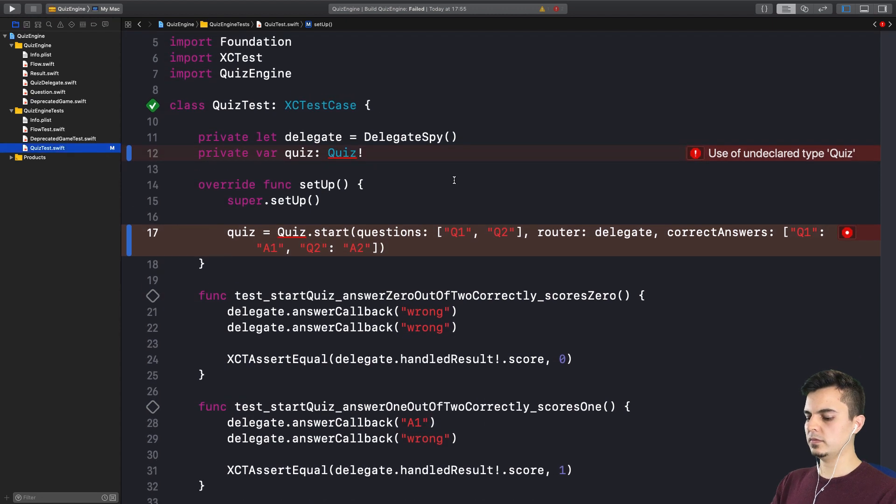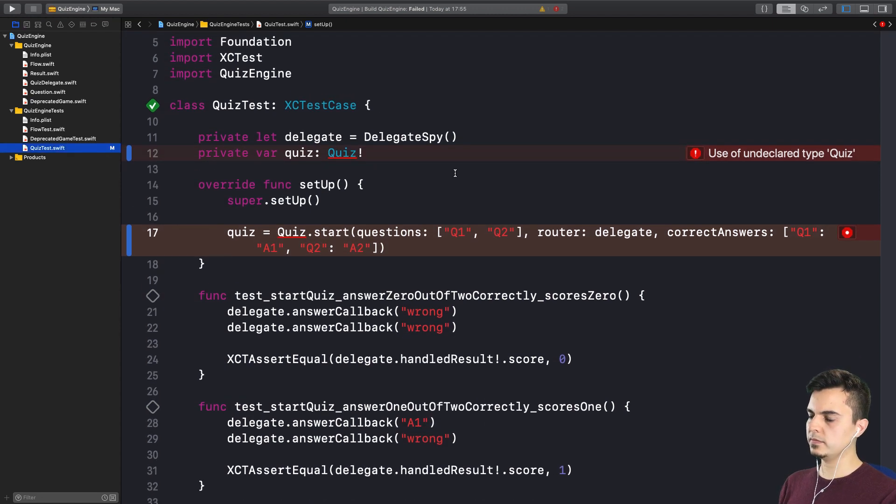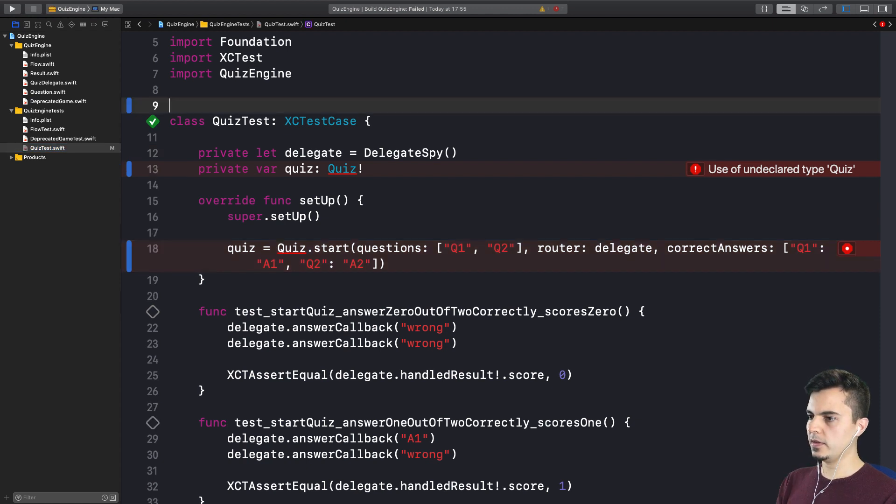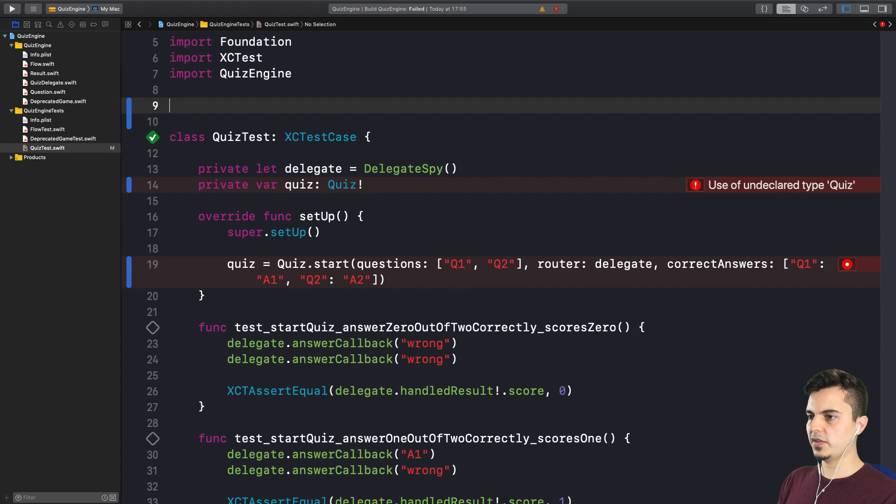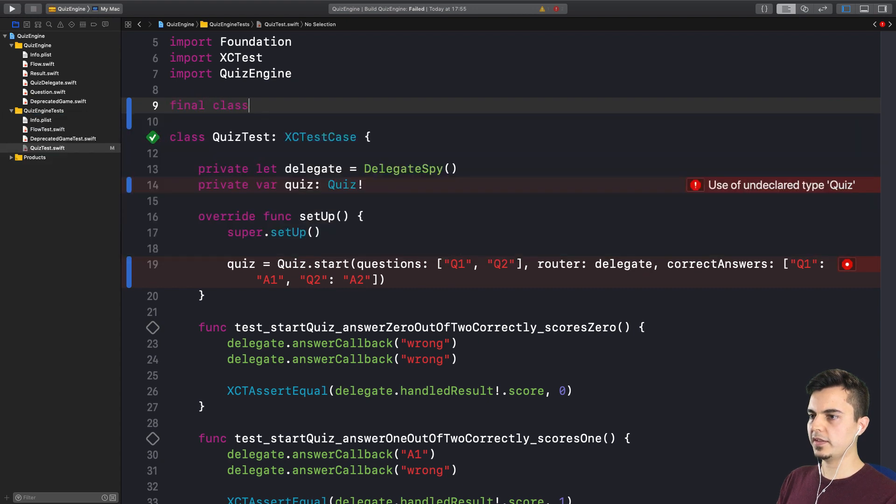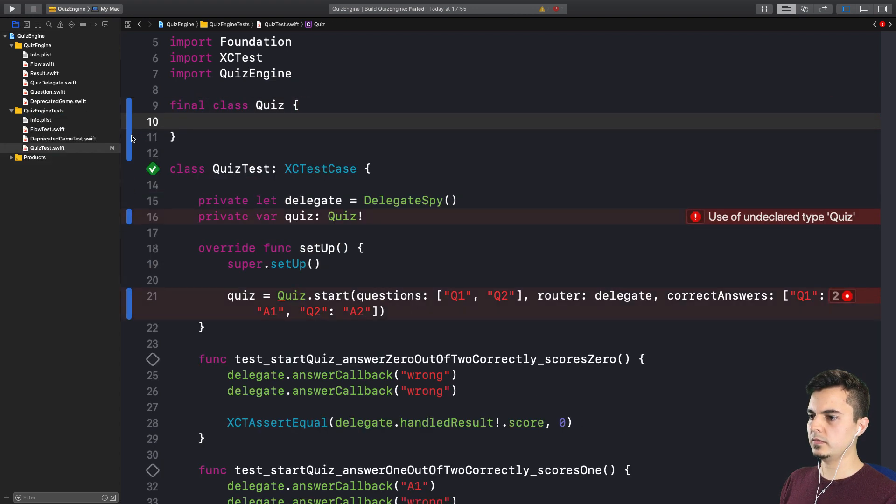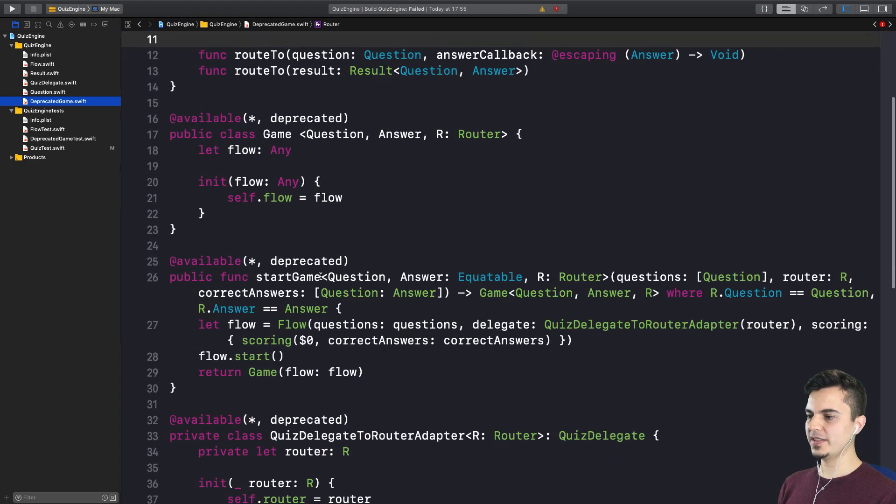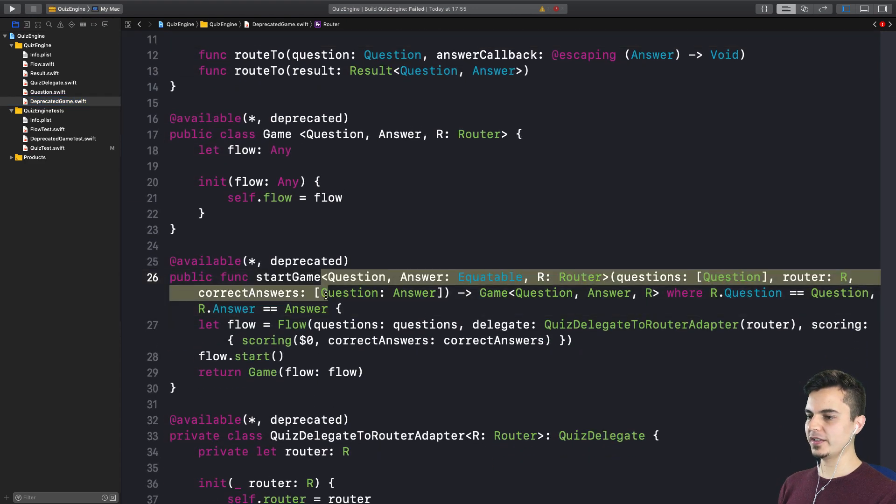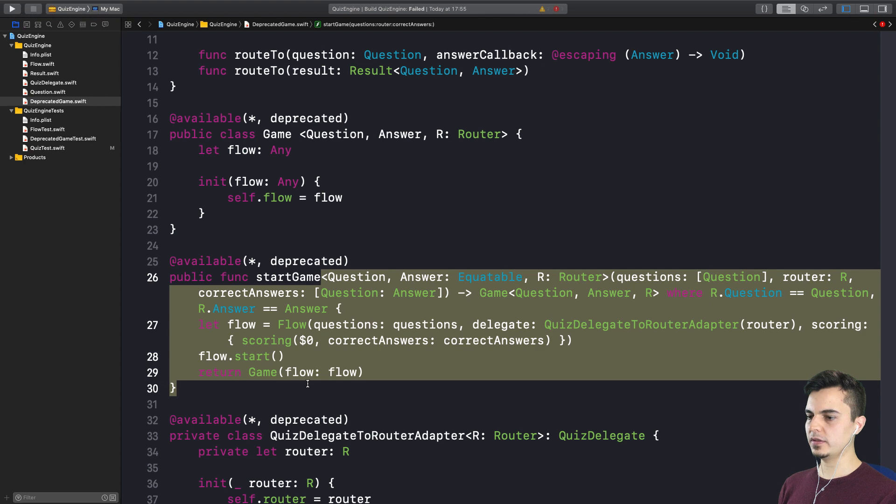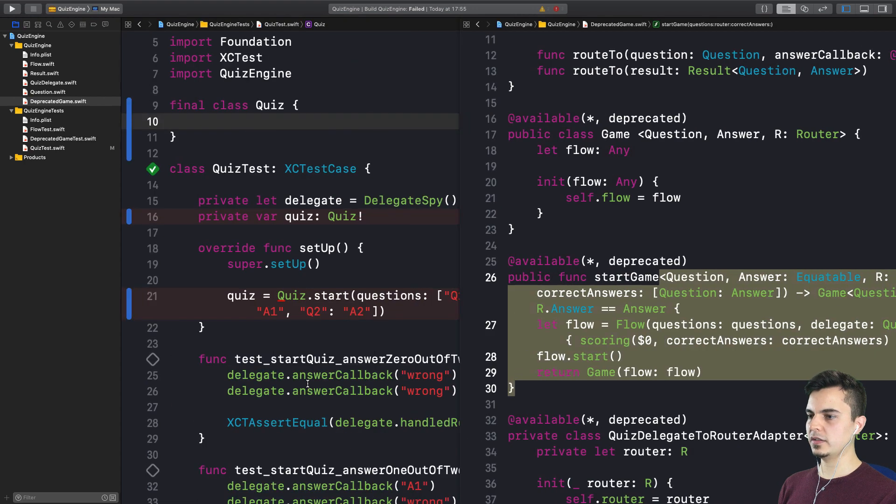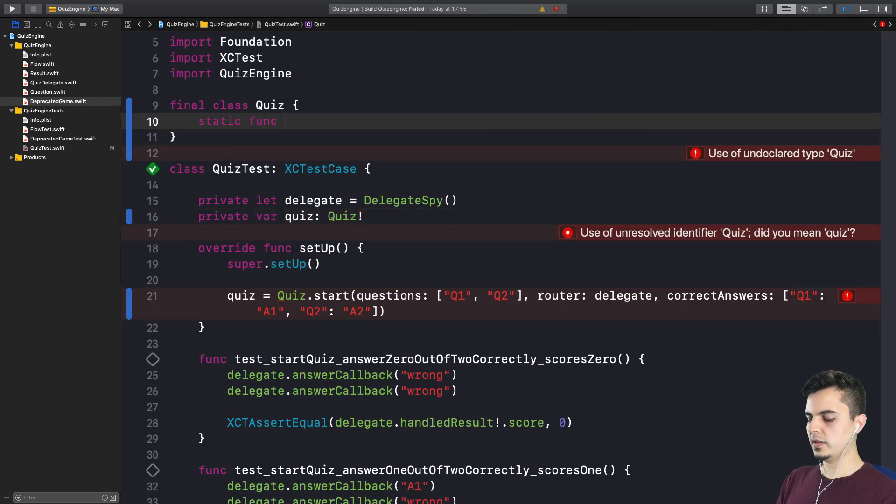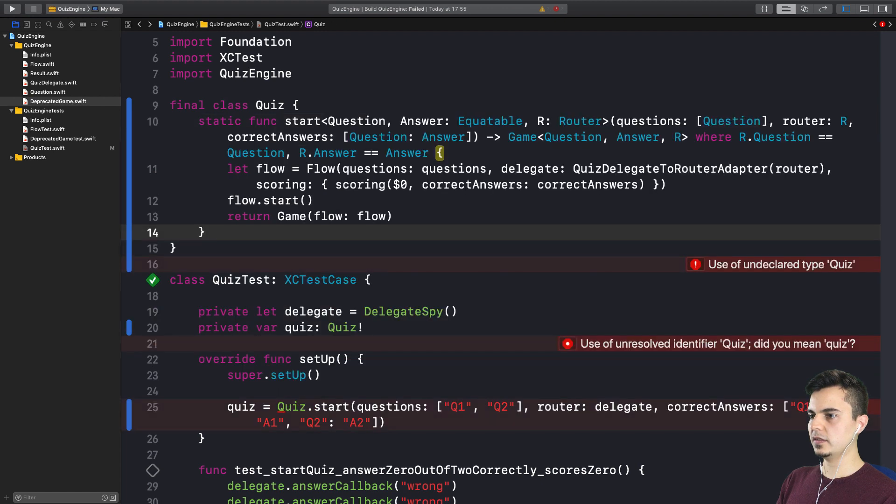So let's create the quiz inside the test scope instead of creating a new file, since only our tests will be using this type now. Okay. Let's say final class quiz. Right. So we need a start function. We can pretty much copy this signature here. Yes. Well, we can copy the whole thing. The whole thing. Okay. And it's a static method.